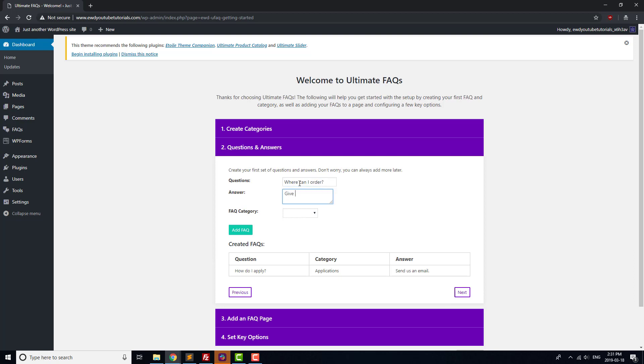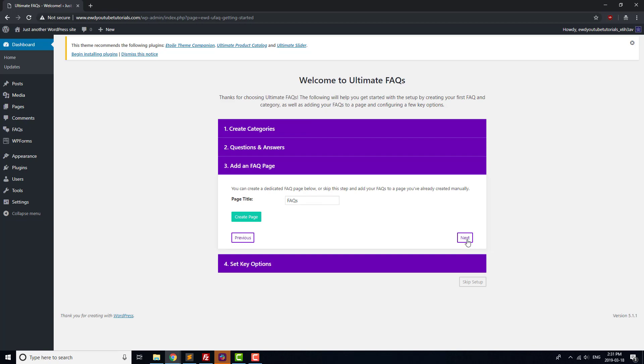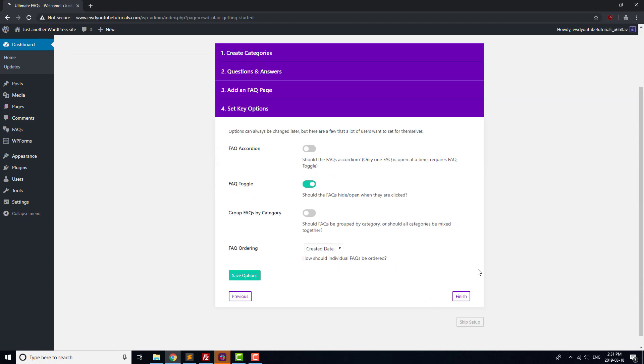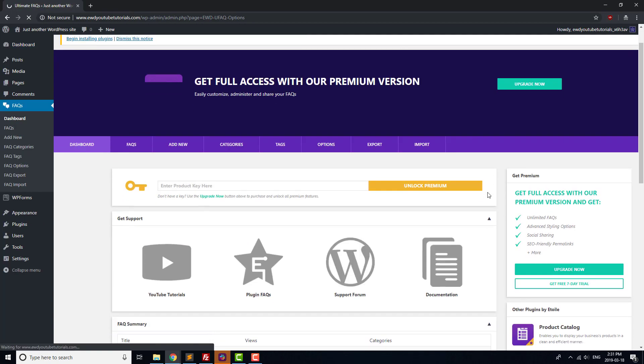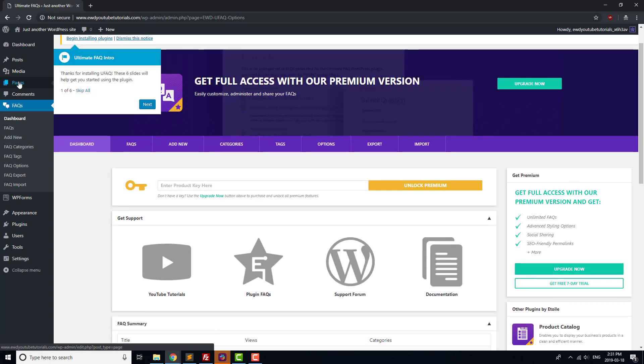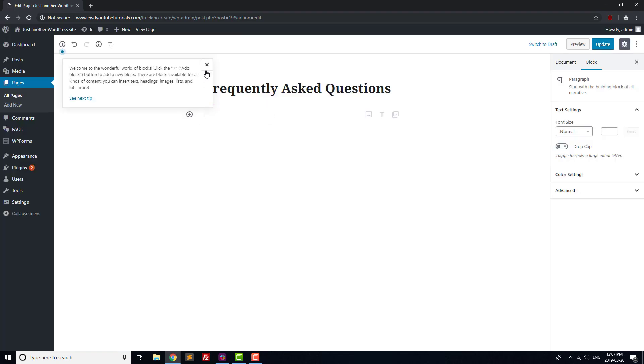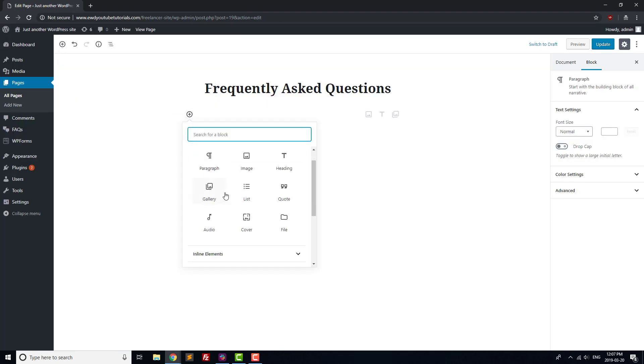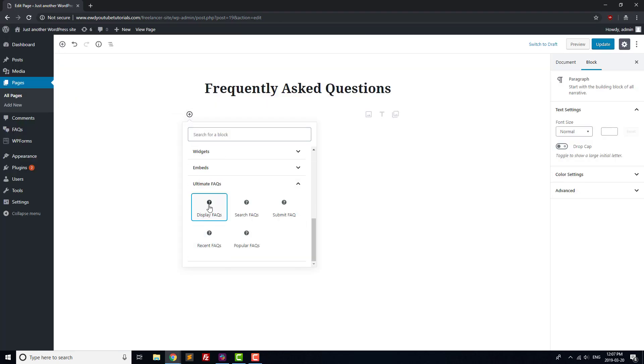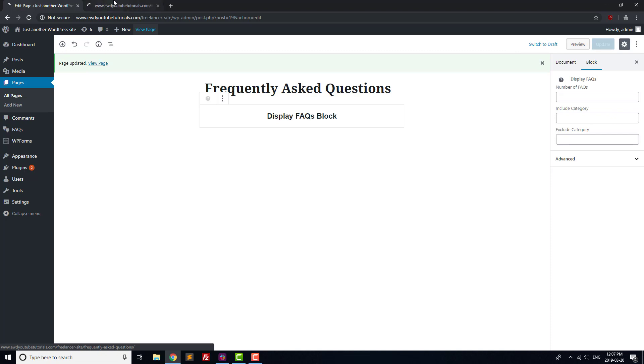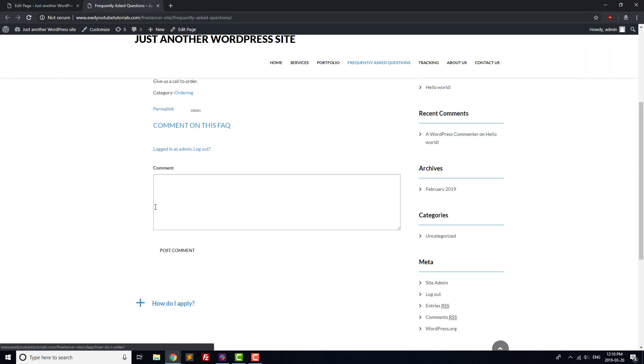We'll leave most of the settings alone for now, and end the Installation screen without creating a new FAQ page. Next, go to the Pages section, open the Frequently Asked Questions page, and add in a new FAQ block to the page. Update the page, and you should see that your FAQs are displayed when you open it in a new tab.